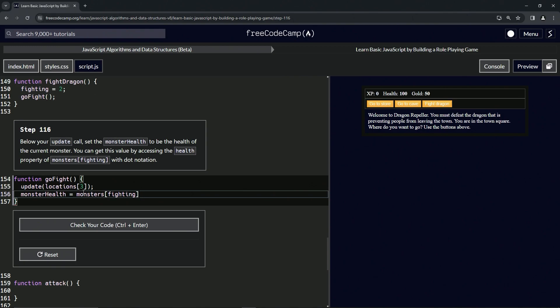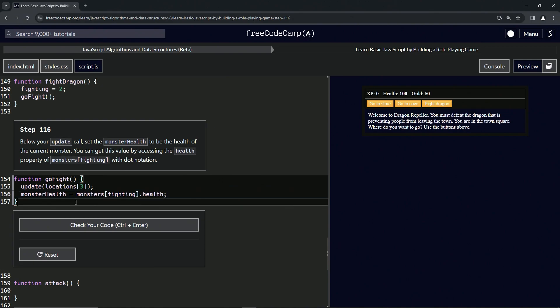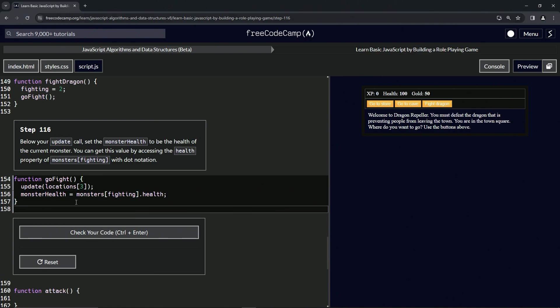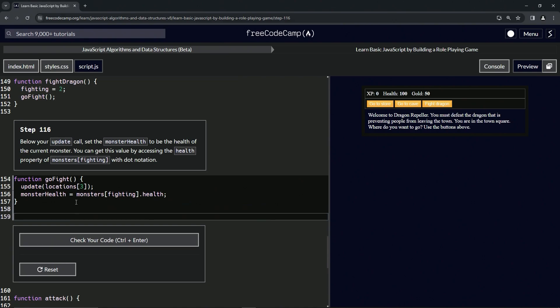.health - come on now - .health. Alright, so let's do a function call. We're going to do the function called fightDragon. Let's do fightDragon like this. Alright, so we're fighting the monster.